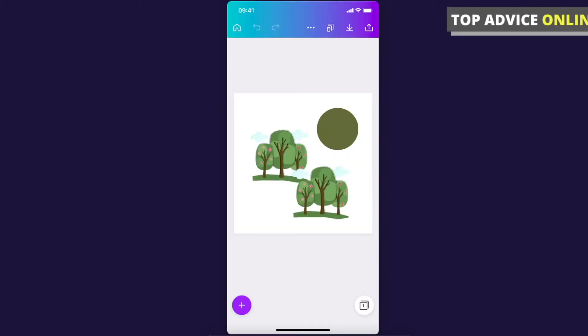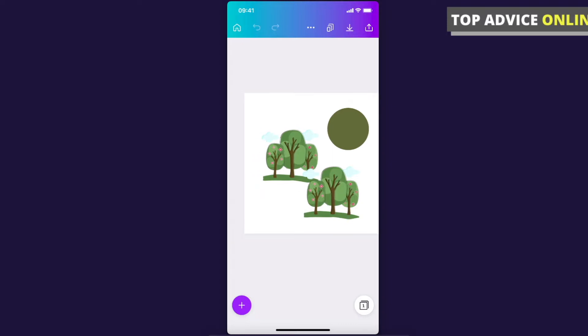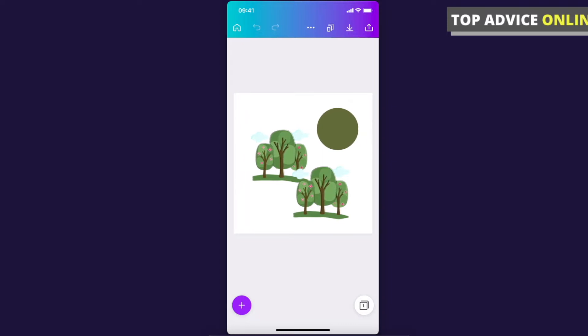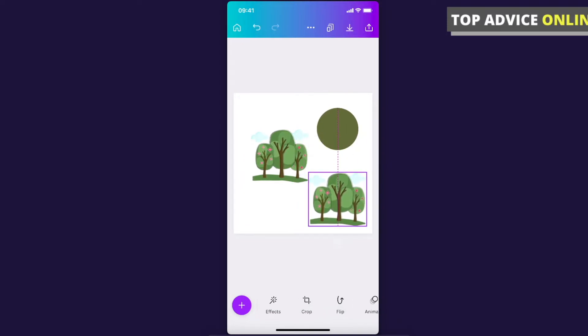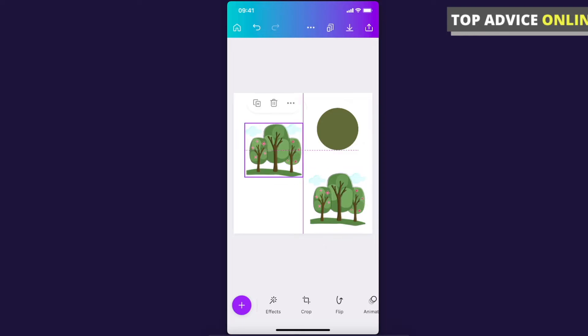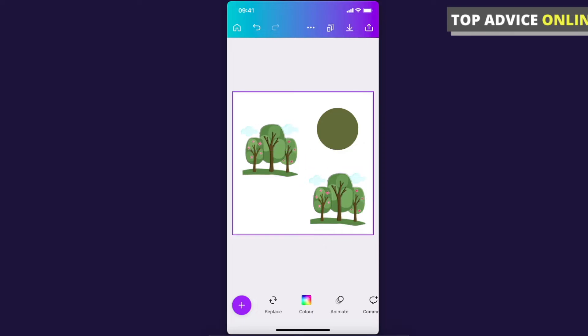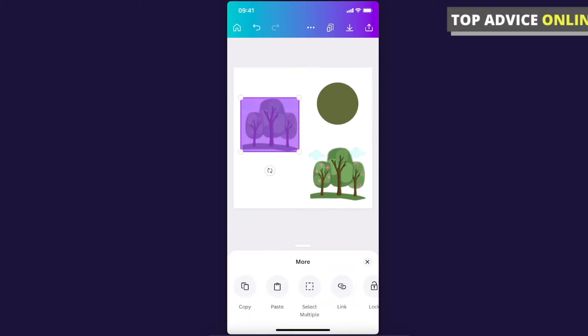If you want to select all elements here, as you can see, they are not grouped. What you need to do is just tap and hold on one element until you see this More menu.